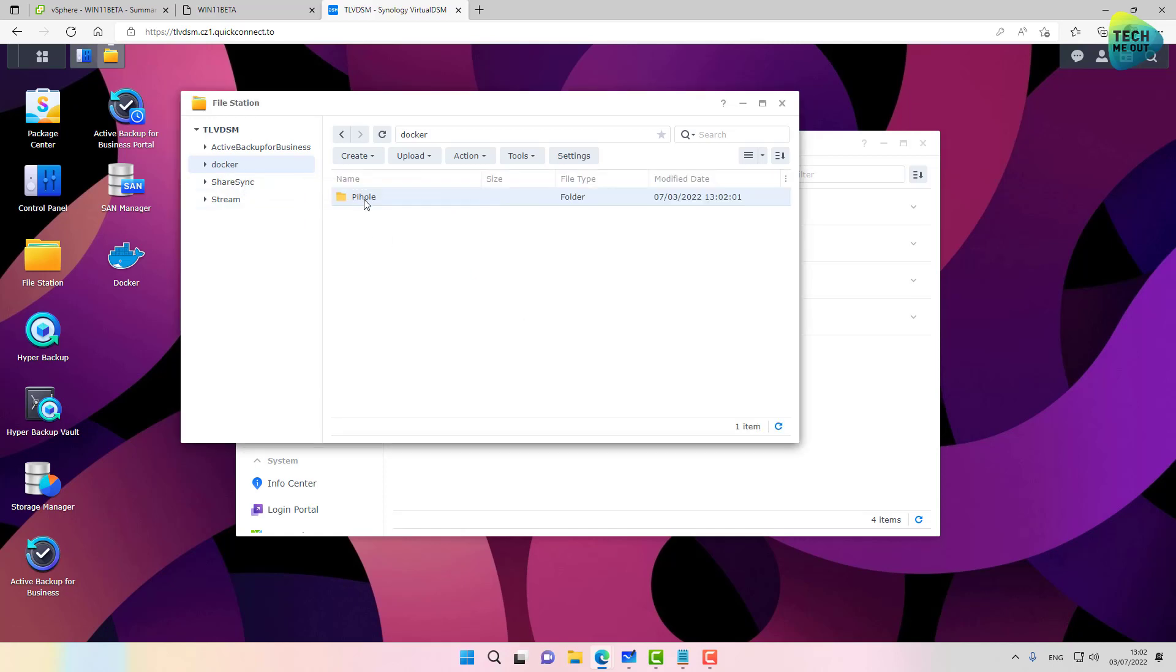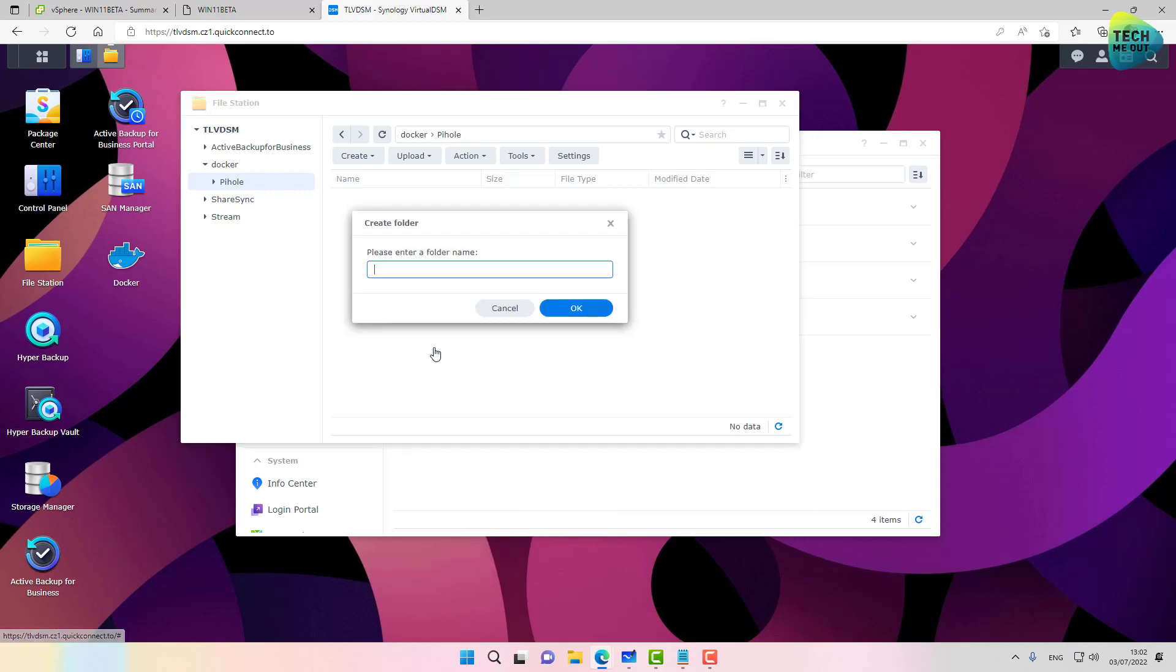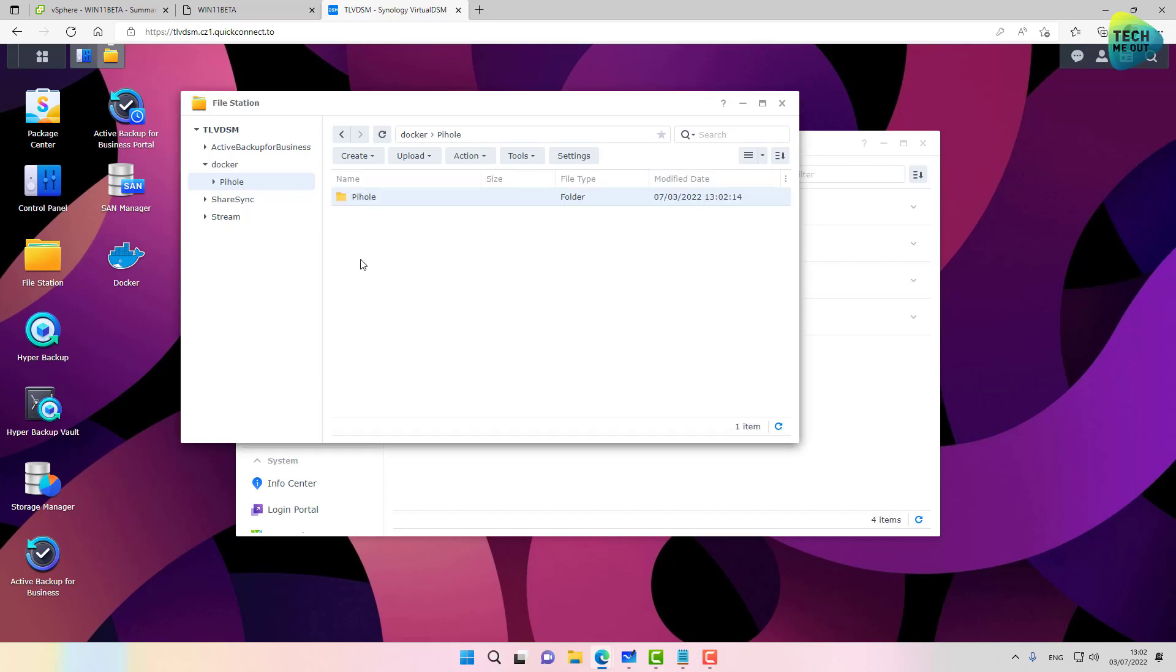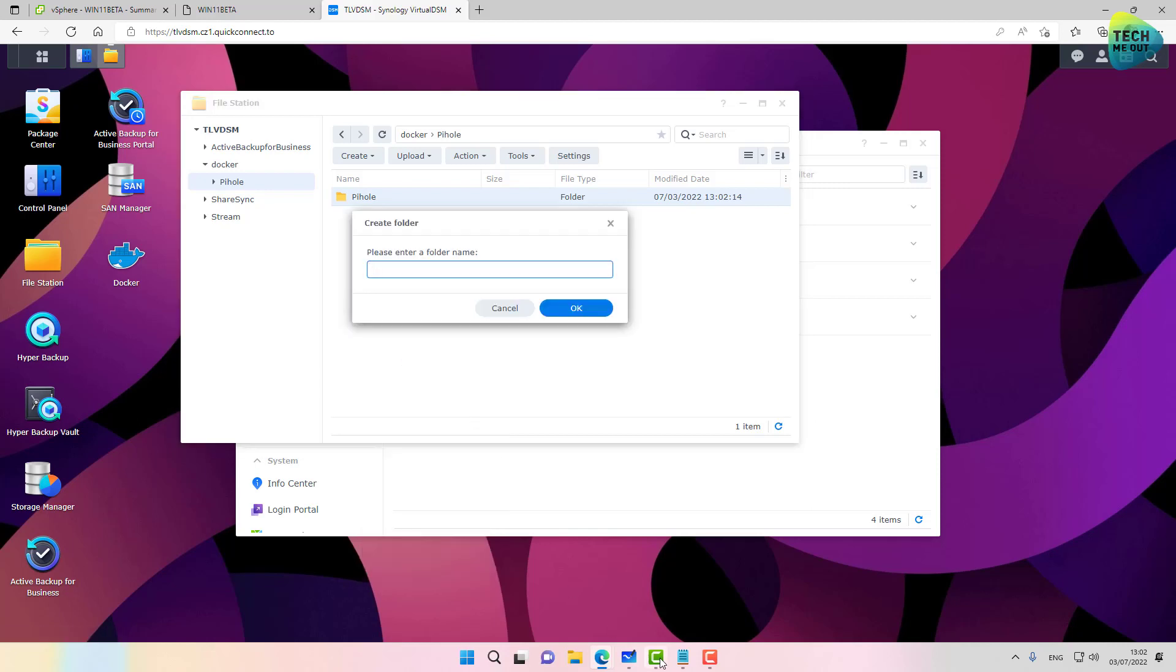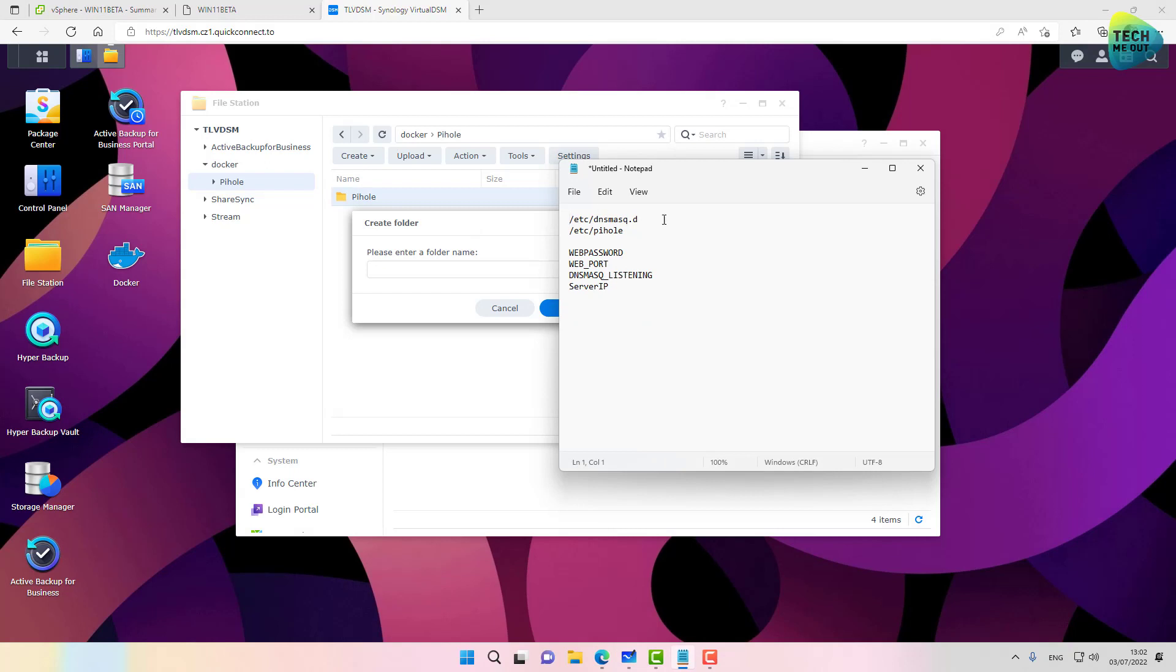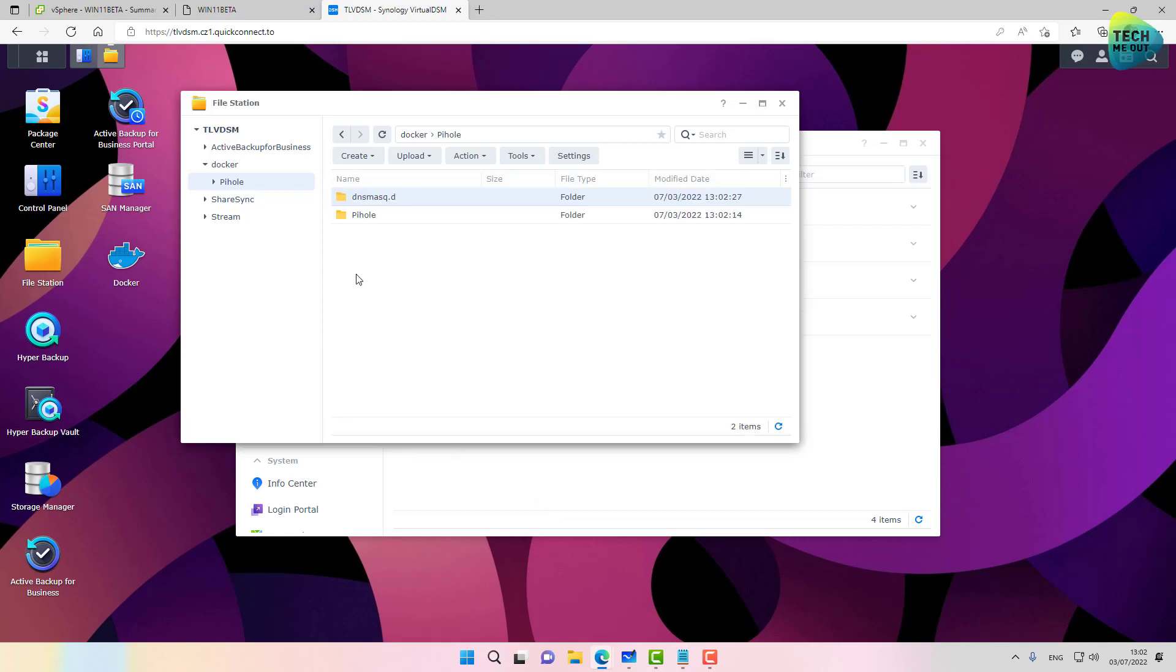Let's go ahead inside this folder and create two additional folders. One will be called pihole and the other one will be called, I have a cheat sheet that I will share with you in the comments of this video, will be called dnsmasq.d.